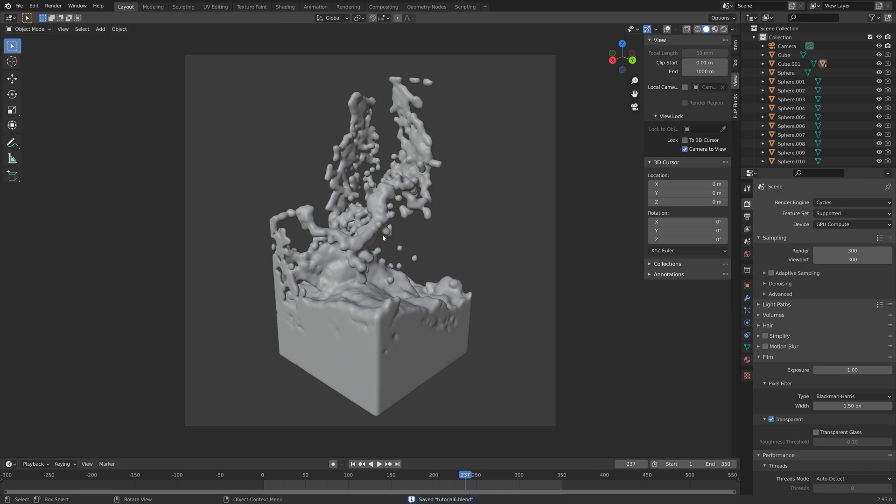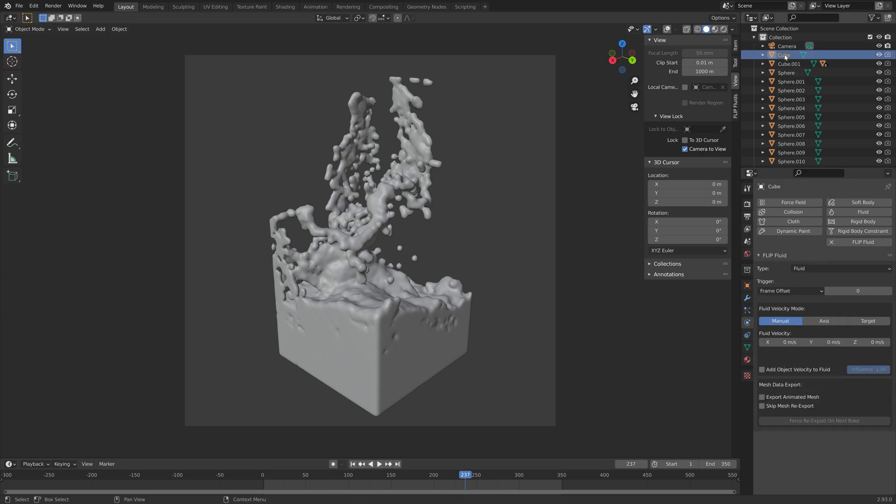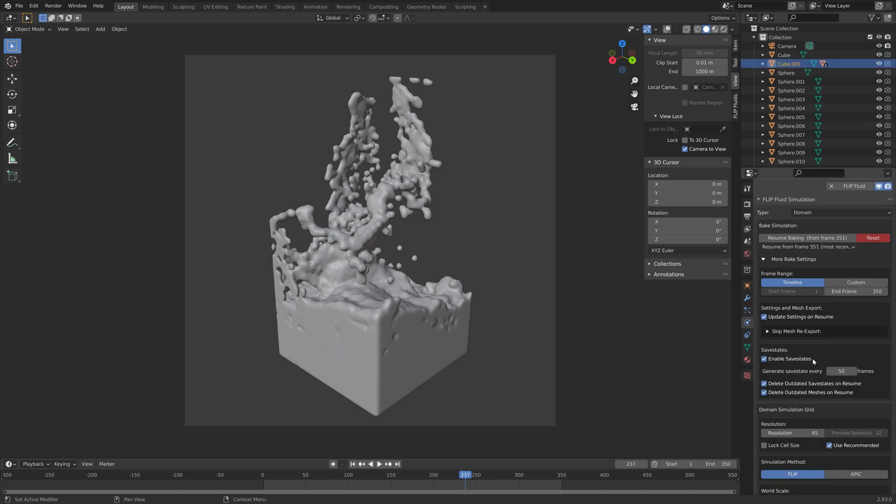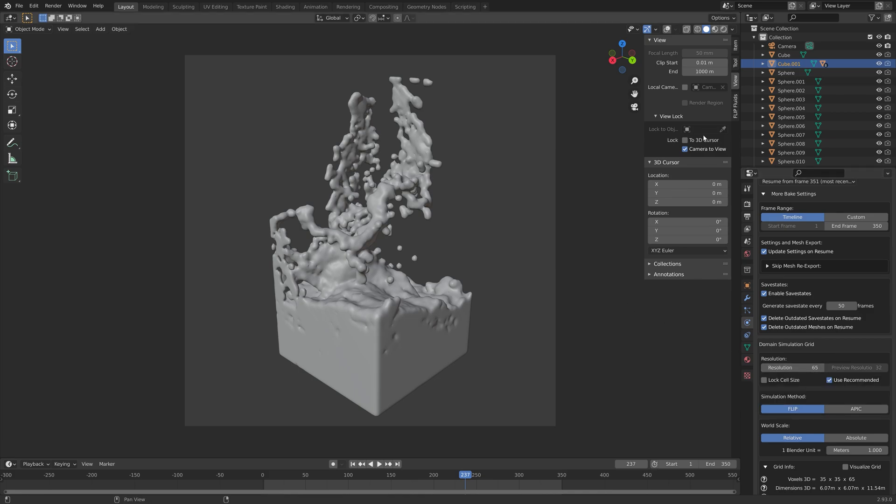Next, we can select the fluid. Then go into the physics settings. Make sure that the domain is selected. Then I'm going to increase the resolution. If you have a fairly slow computer, I do not recommend exceeding 200 as the resolution.